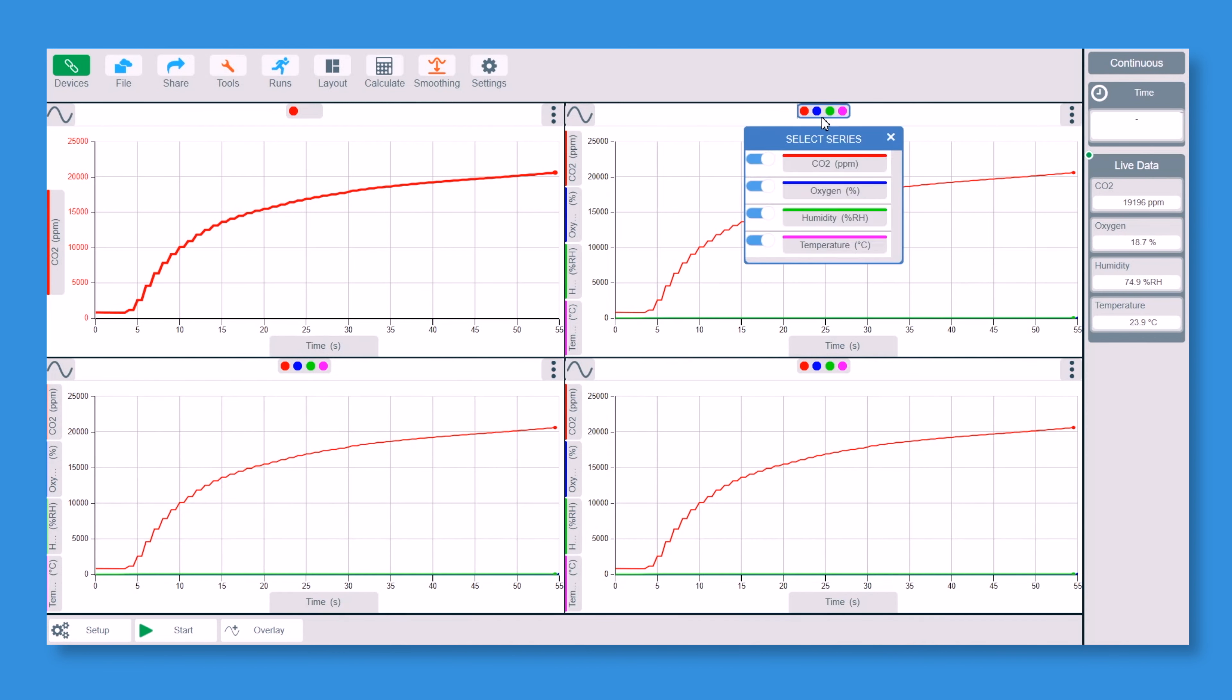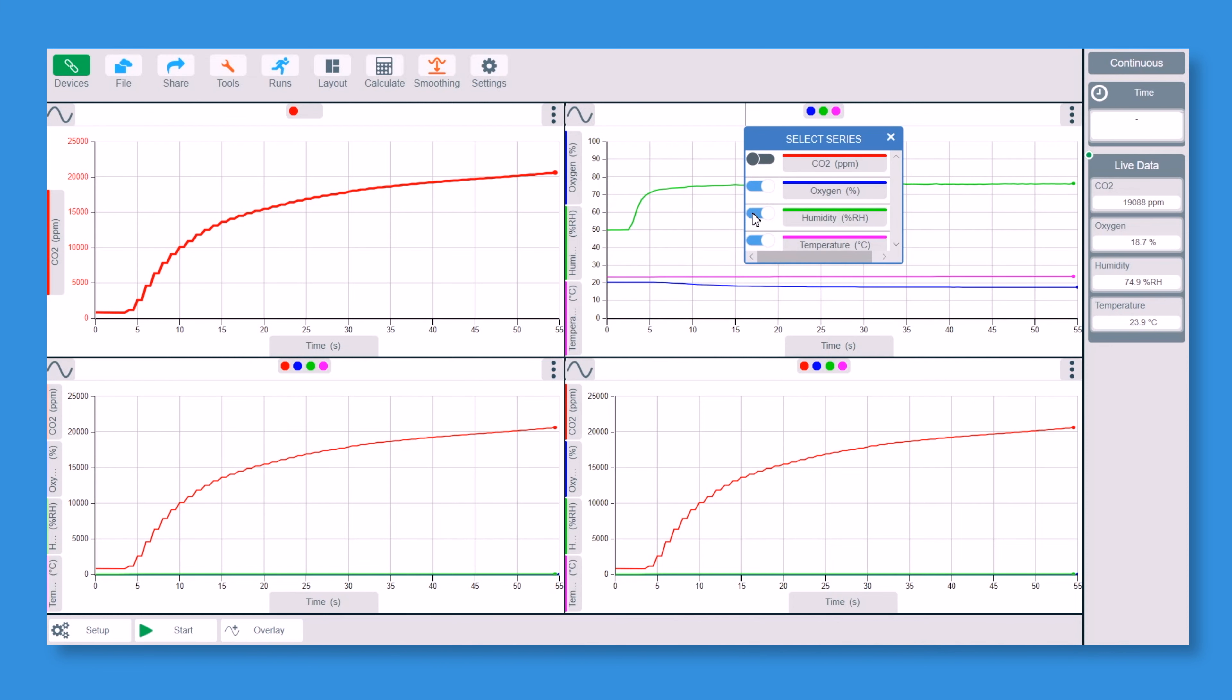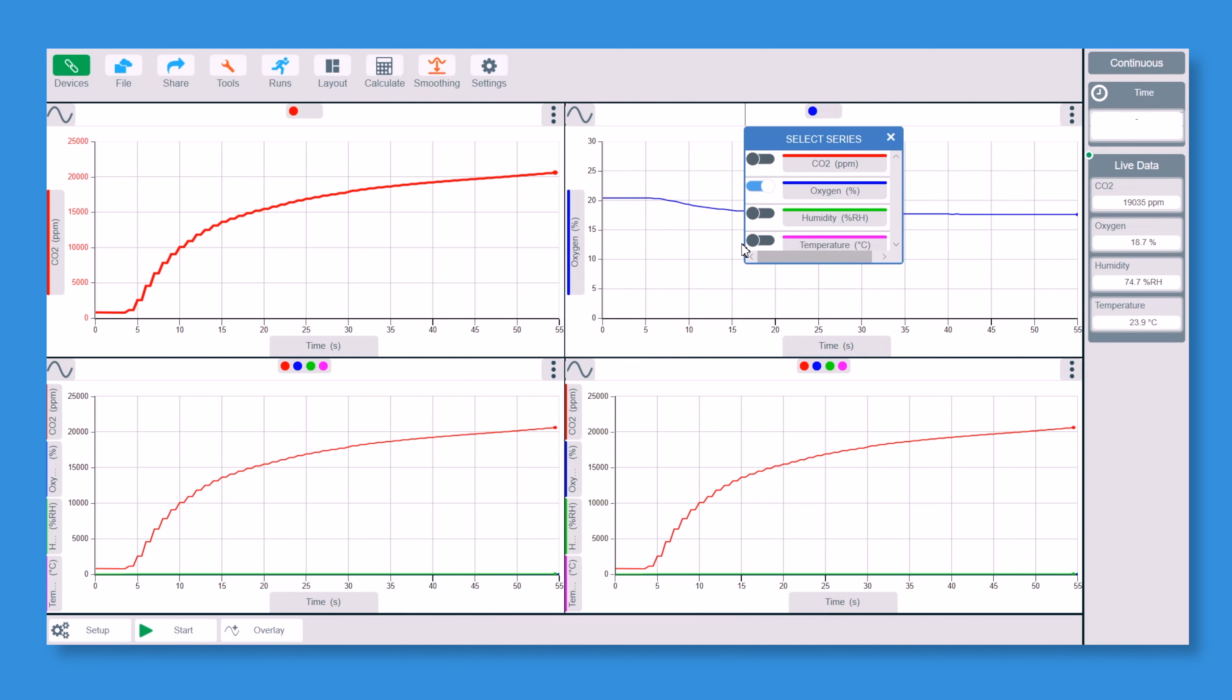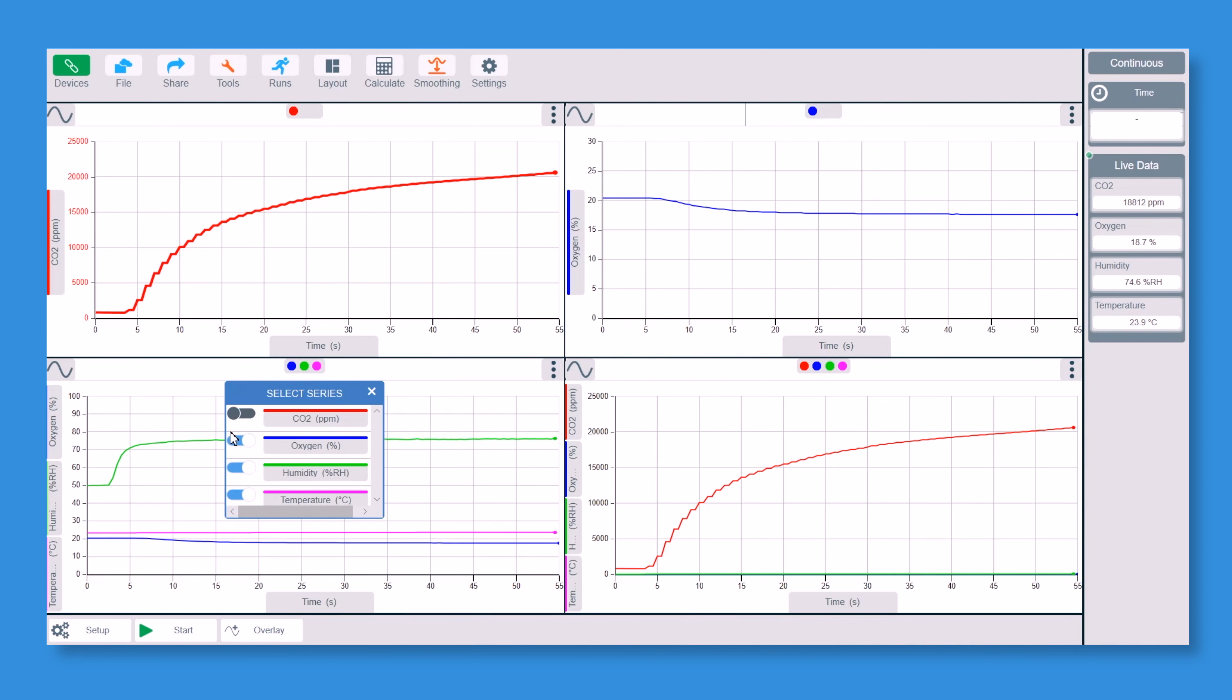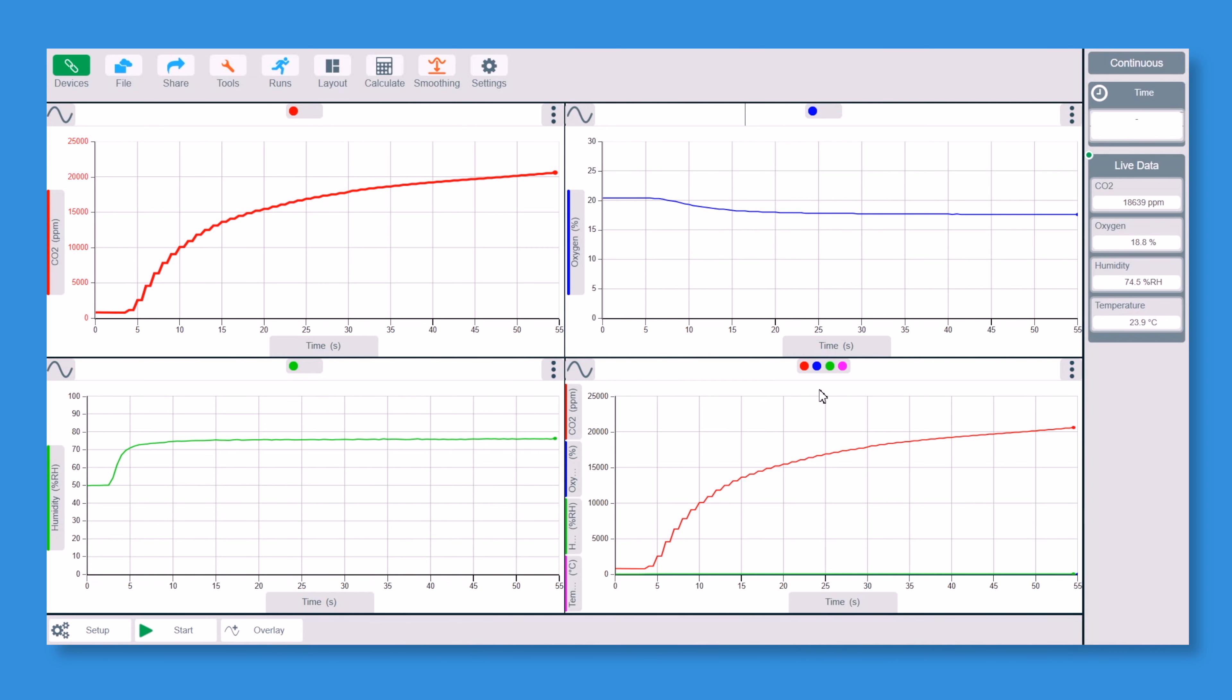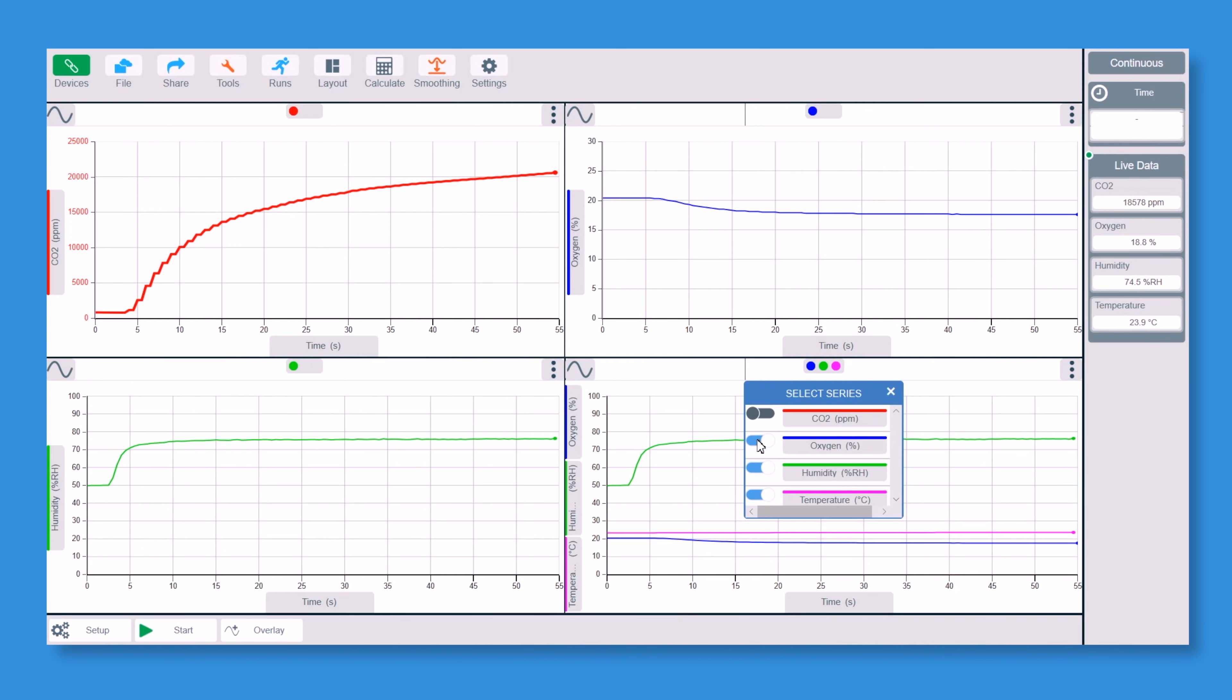But at the moment I'm going to turn off CO2, humidity and temperature on that one. This one I'm going to turn off CO2, oxygen and temperature and this one, turn them all off apart from the temperature.